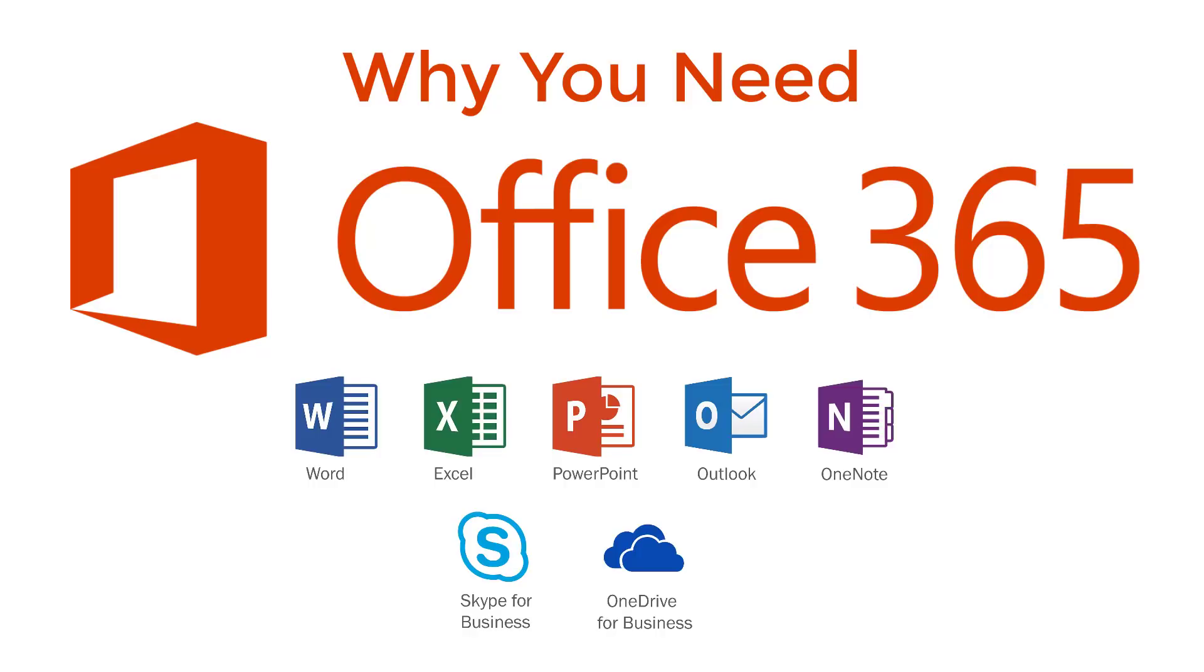If you're already using Microsoft Office in your organization, I want to share with you 10 reasons why you need Microsoft Office 365.